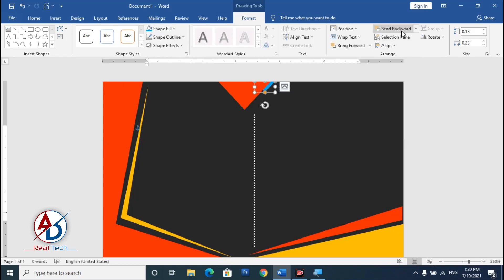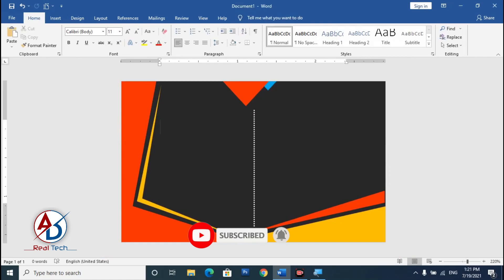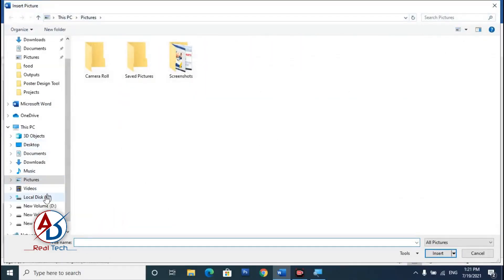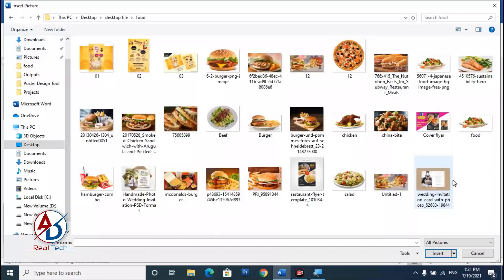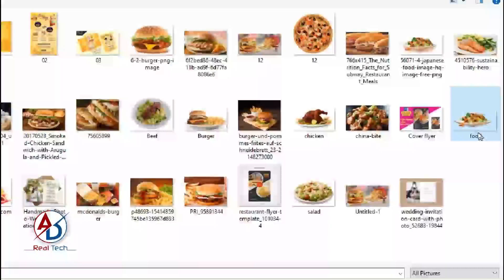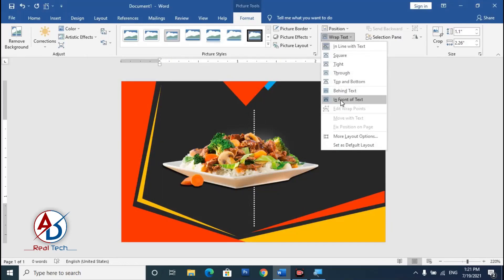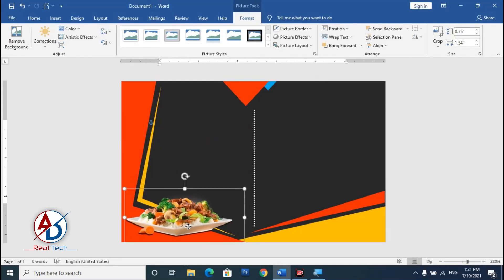Go to Insert, click Pictures, choose This Device, and navigate to the desktop folder where your food image is saved. I downloaded food item images from Google. Click Insert, then go to Wrap Text and choose In Front of Text so you can freely drag the image. Decrease its size and position it on the card.